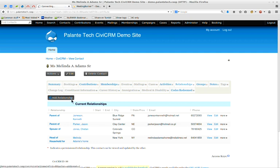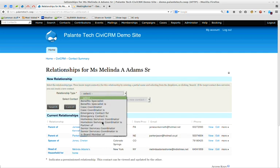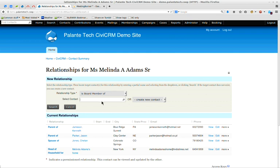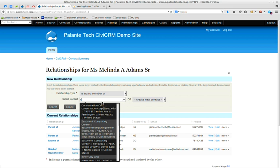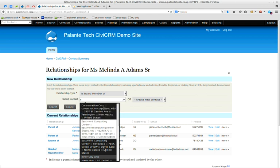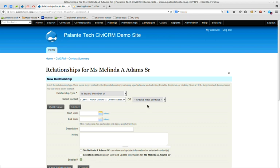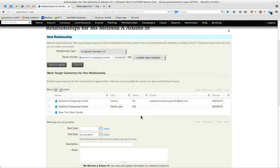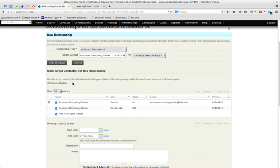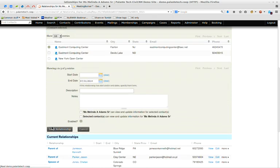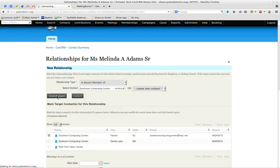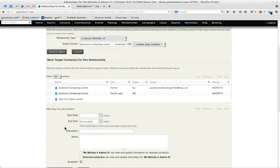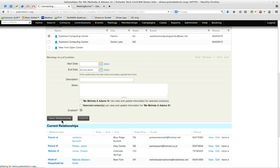What's great about this is that when you create relationships, you can say this person is the partner of somebody else or is a board member of this other organization. And it knows that you can't be the board member of another individual and you can't be the spouse of another organization. So if I want to create a board member relationship, it's only going to pull up organizations. I'm going to add a relationship here that she is the board member of Eastmont Computing Center until the end of this month. There are two Eastmont Computing Centers in here, which is why it is asking me which one I want to be a board member of.